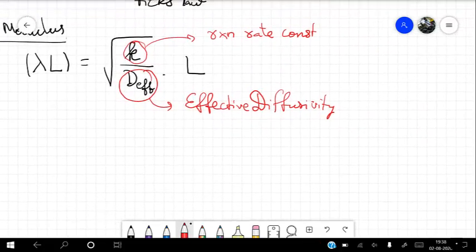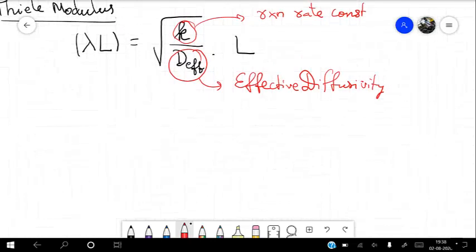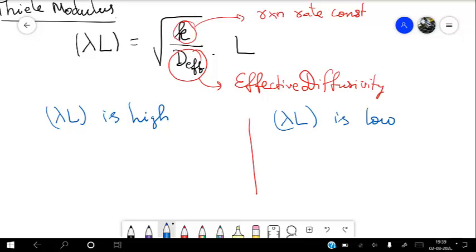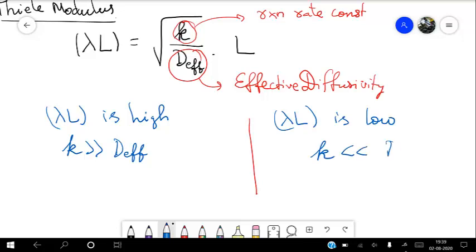Thiele modulus is a ratio. We can consider two cases: when lambda L is high, it means K is very much greater than D_effective — the reaction is much faster compared to diffusion. When Thiele modulus is low, it means K is very small compared to D_effective — diffusion is much faster than the reaction.